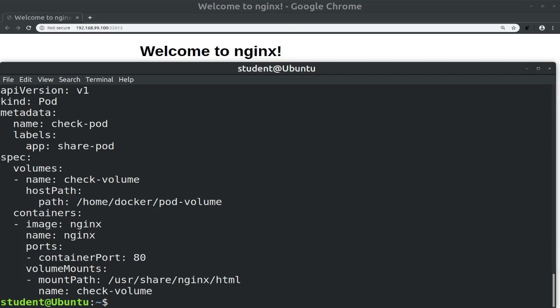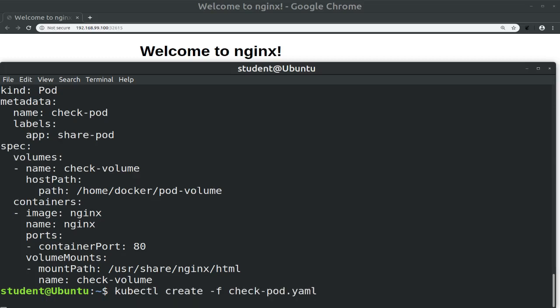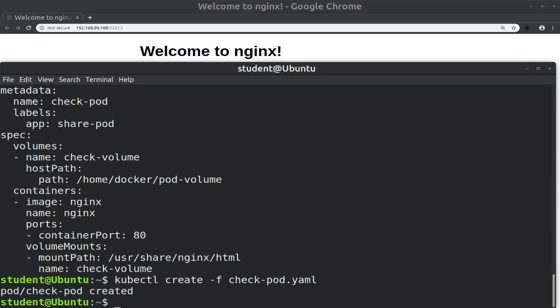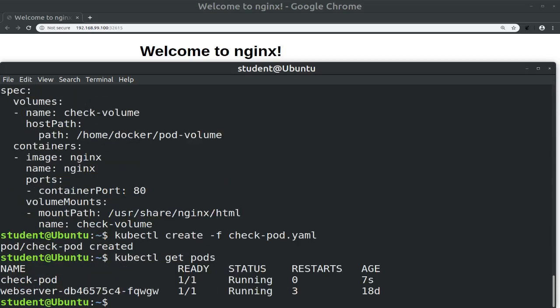Now we create the new pod with kubectl create -f check-pod.yaml. Then let's display the pods with kubectl get pods, and we see the check-pod is running and it only shows one container ready out of one.